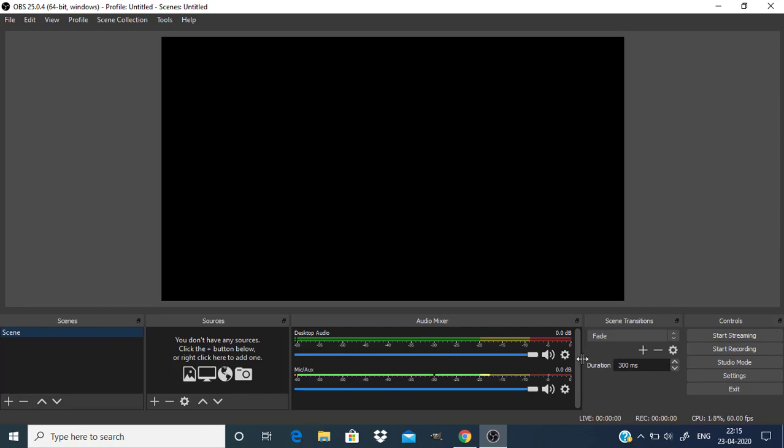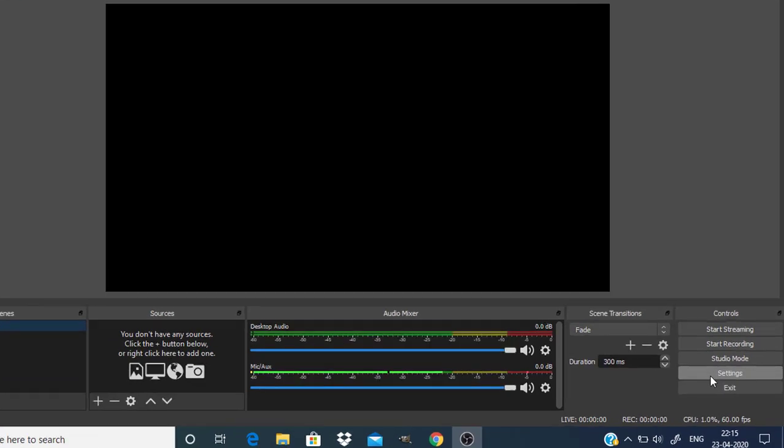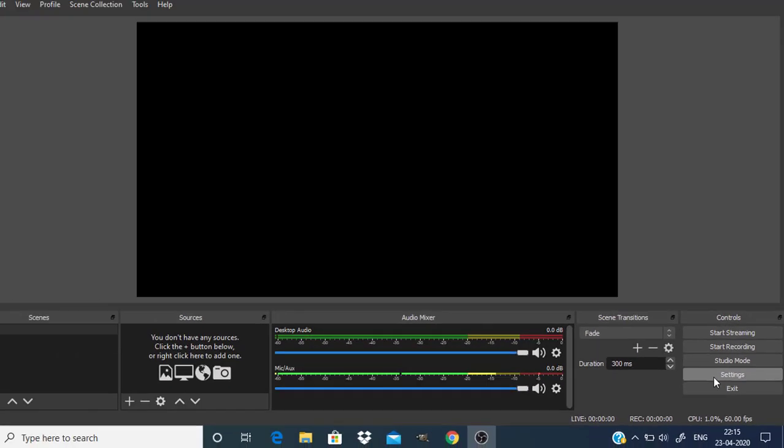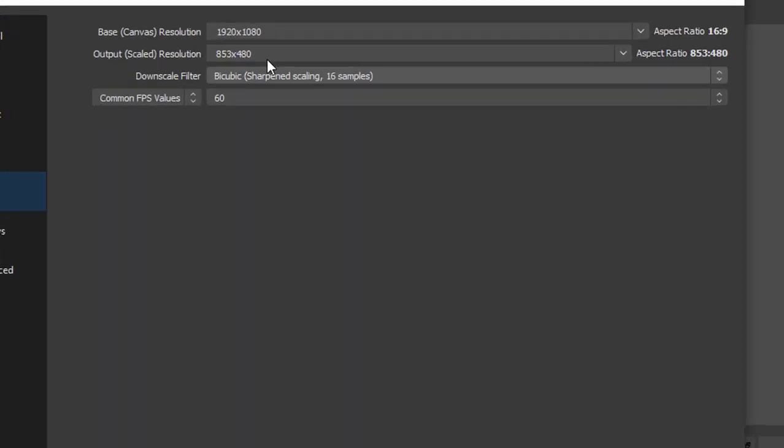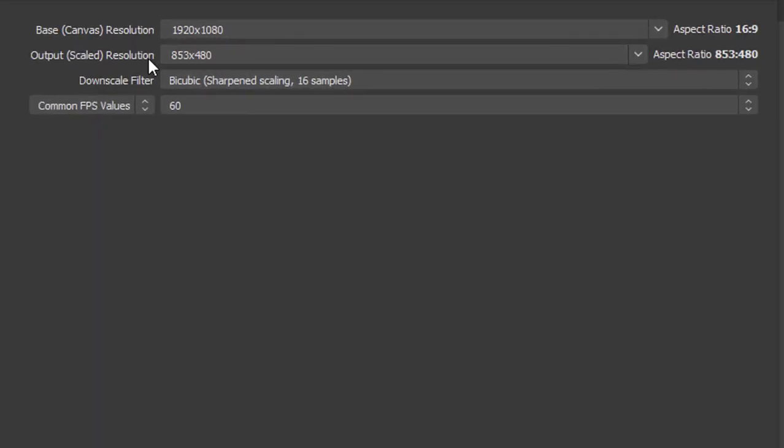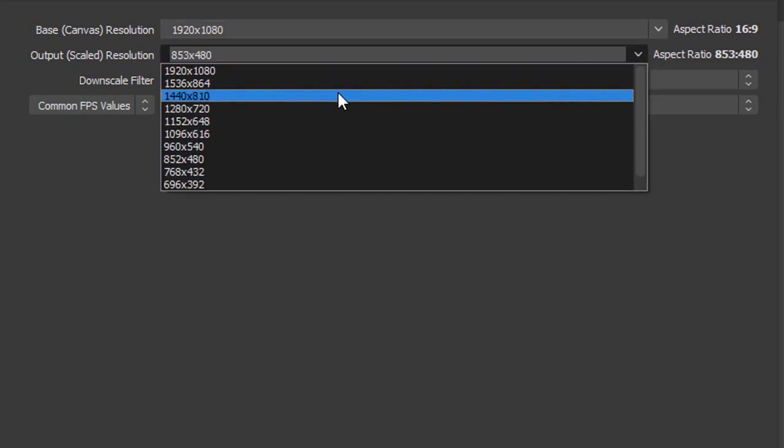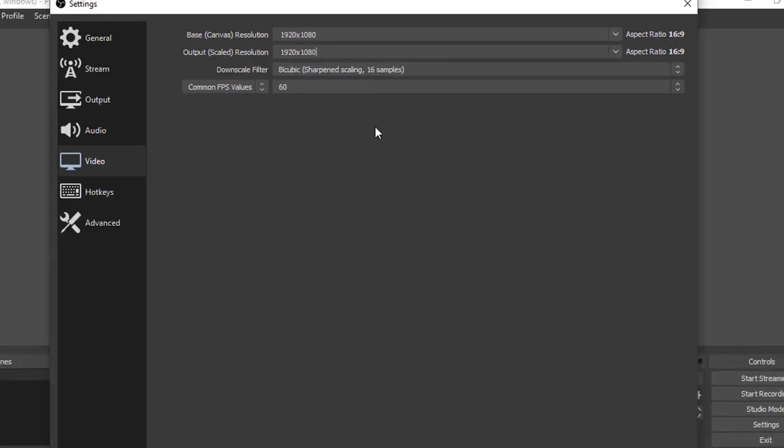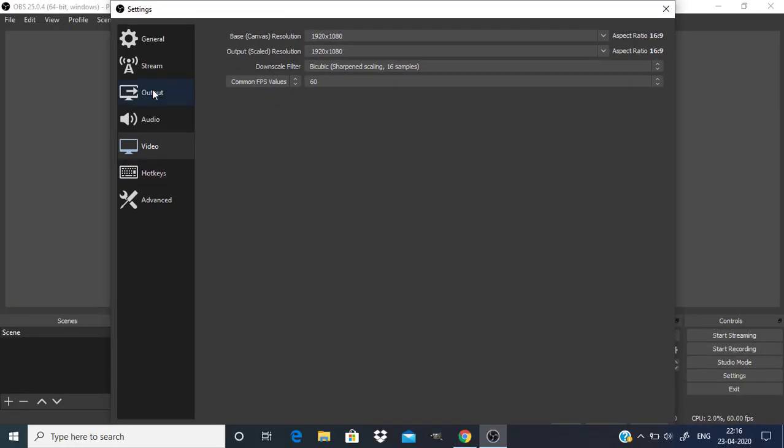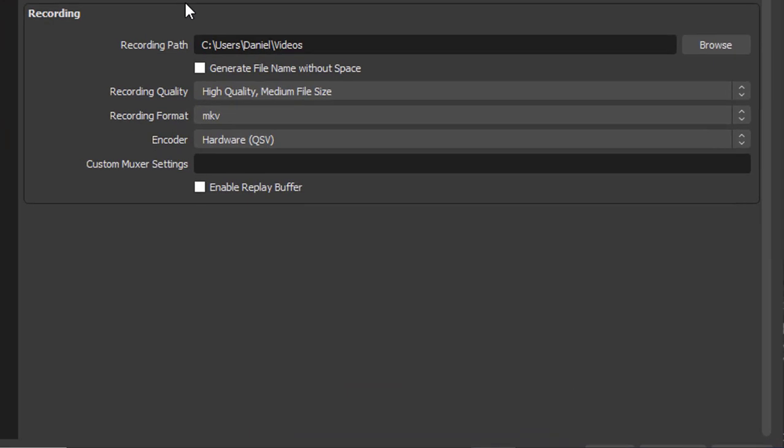Still I need to adjust some settings. I'm going to go to settings and click on video and change the output scale resolution to 1920 by 1080 and click on output.